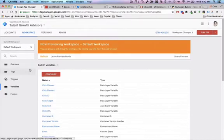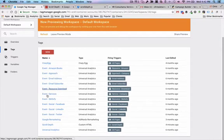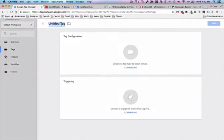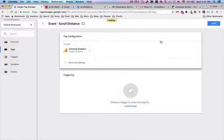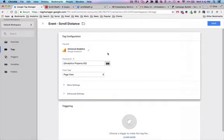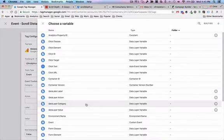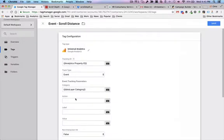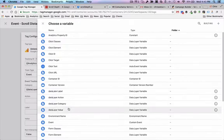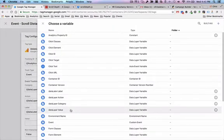Now I'm going to create my scroll distance tag. Because this is an event, I'm going to label it event scroll distance. I've got other event tags in here for analytics — these universal analytics tags are all labeled as events. This is going to be a universal analytics tag. I'm going to pull in a constant variable for my property ID — that's your UA code. This is going to be an event, and I'll match up my event tracking category, event action with my data layer action, my label, and my value.